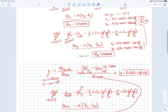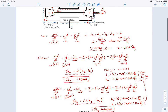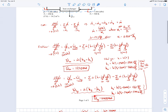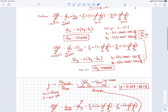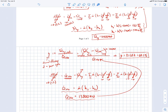To quickly recap: this problem was really just a matter of applying the first law to a few different control volumes — one surrounding the compressor, one surrounding the turbine, and one surrounding the heat exchanger — and simplifying using the given assumptions. We used the ideal gas property tables for air to find specific enthalpies, calculated the work into the compressor, the total work out of the turbine, and then used those along with the heat exchanger analysis to determine the thermal efficiency of the cycle.